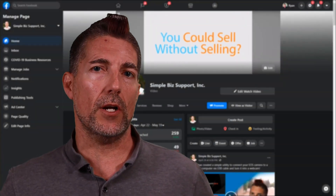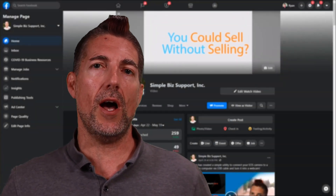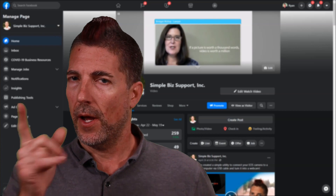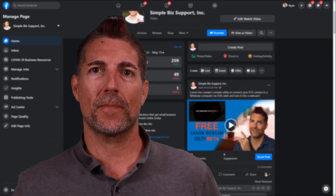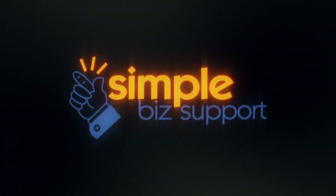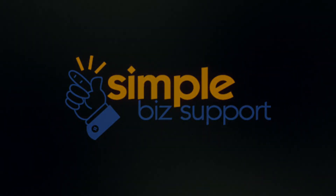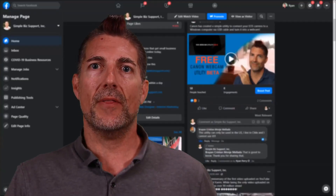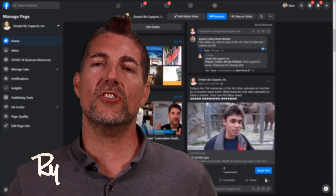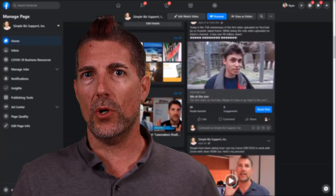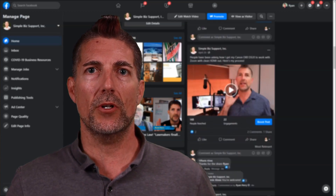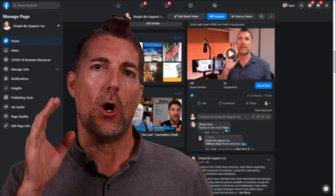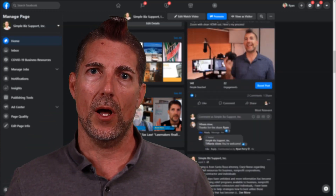Ready to take the video quality on your Facebook Live to the next level? I'm going to talk about that in today's video blog. Hi there, internet fans. Ryan Perry here, CEO of Simple Biz Support, and I help business owners harness the power of video in order to grow their business online.